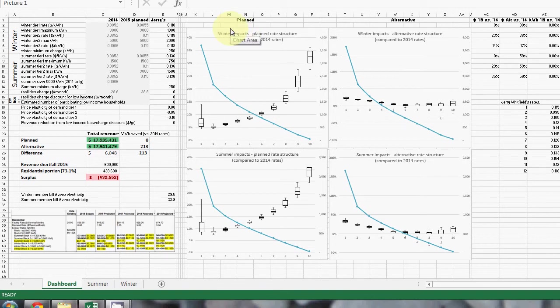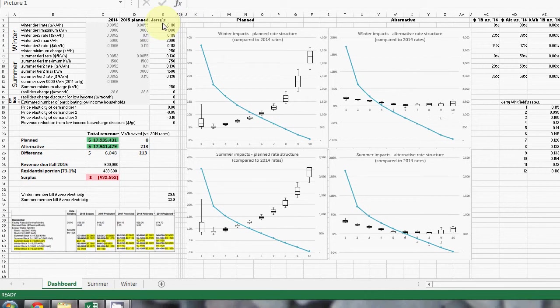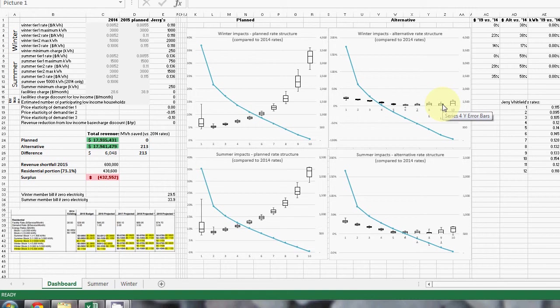Let's look at some different impacts. This is the rate that Jerry Whitfield proposed, or a close proximity of it. You can see that the impact is actually much more level than the PALCO 2015 budget.